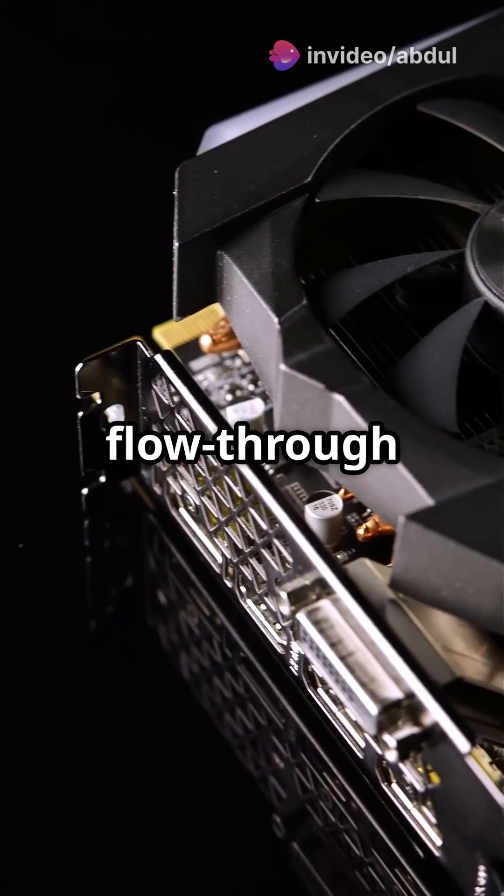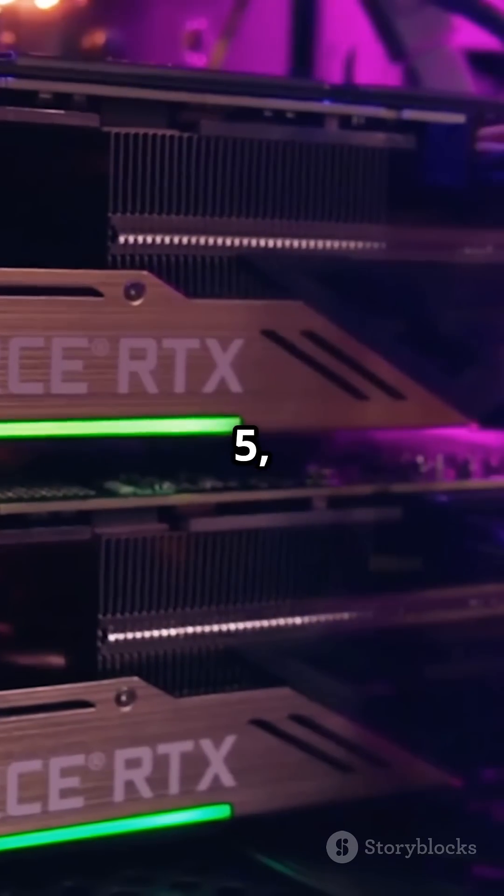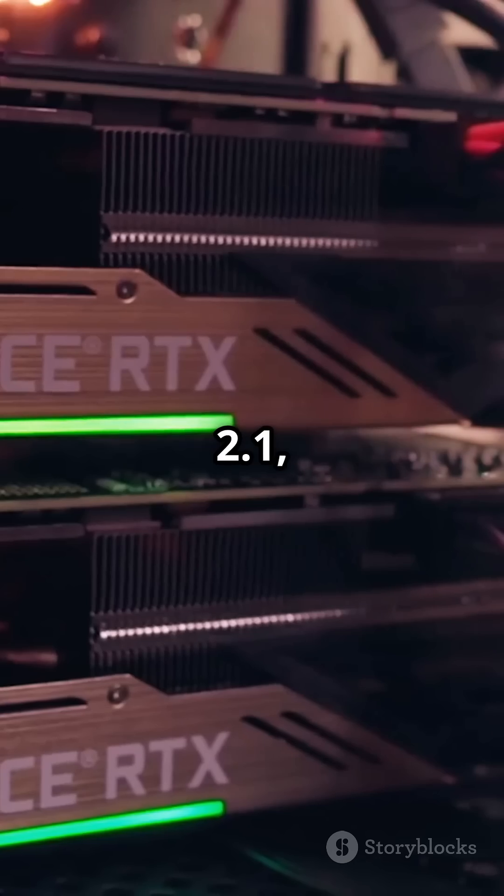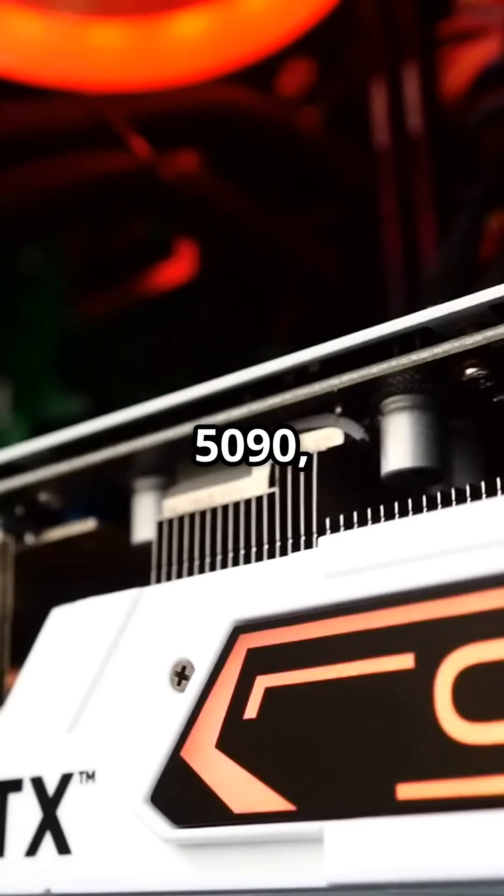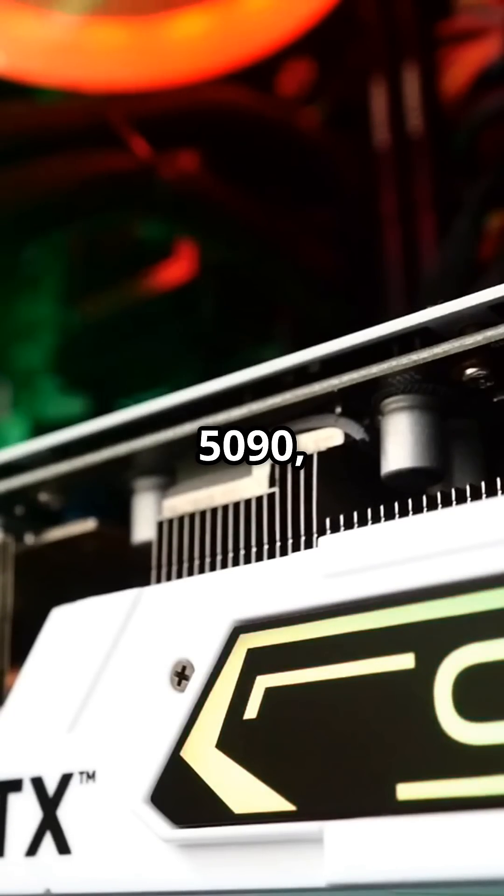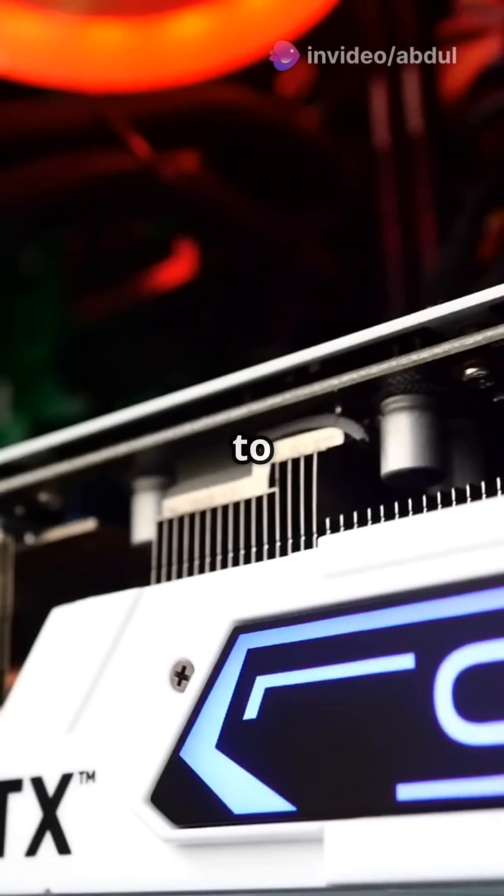It's got double flow-through cooling, PCIe Gen 5, and DisplayPort 2.1, just like the RTX 5090, but with upgraded RT and Tensor cores to boot.